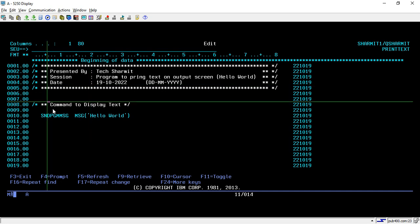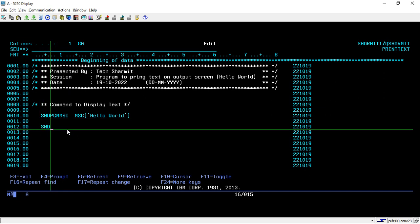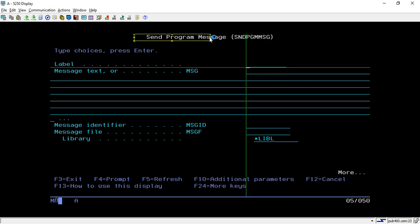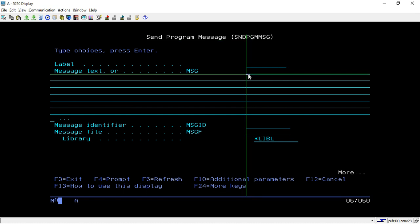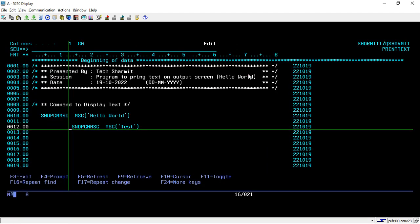On line 8 I'm adding a comment 'command to display text', and on line 10 we are using the command to display text on screen. The command is SNDPGMMSG. If you type SNDPGMMSG and press F4, it takes you to the Send Program Message screen. In the message field you can write the message you want to display — for example, 'TEST' — then hit Enter. For this session we'll keep the other options as-is and just use the simple way to print output on screen.